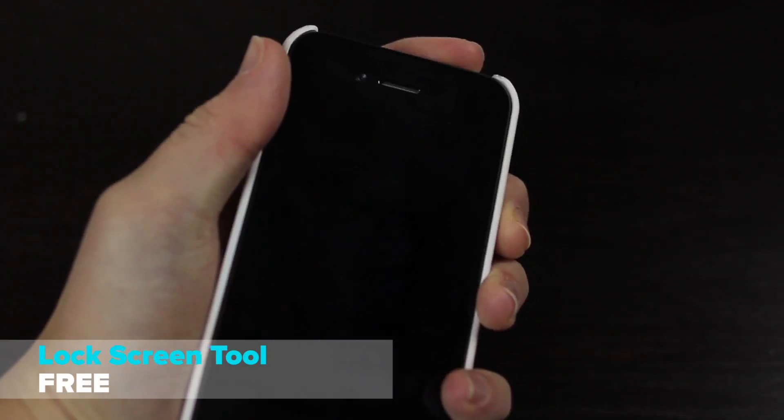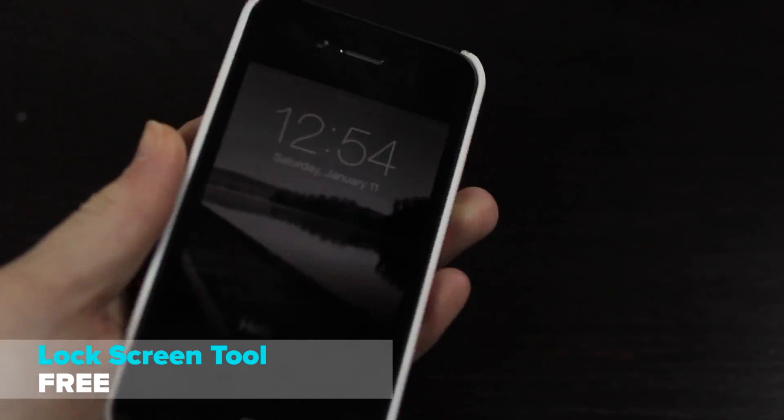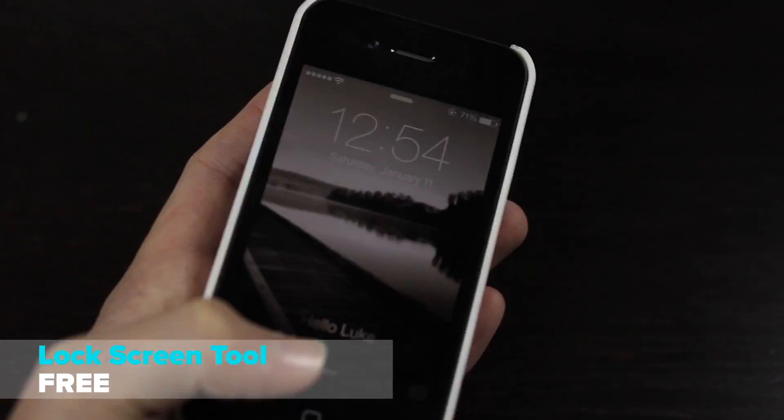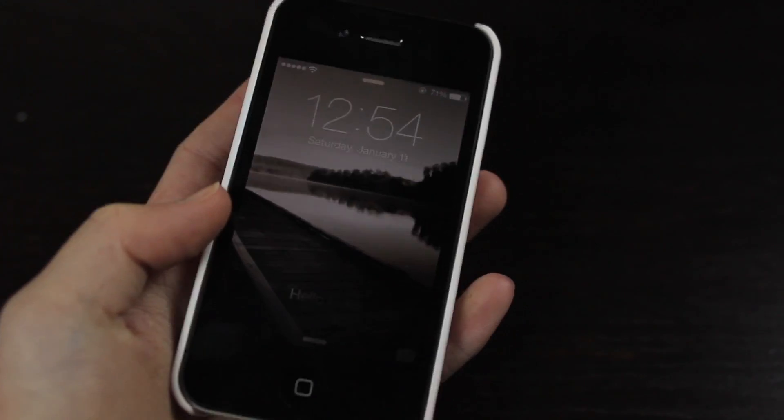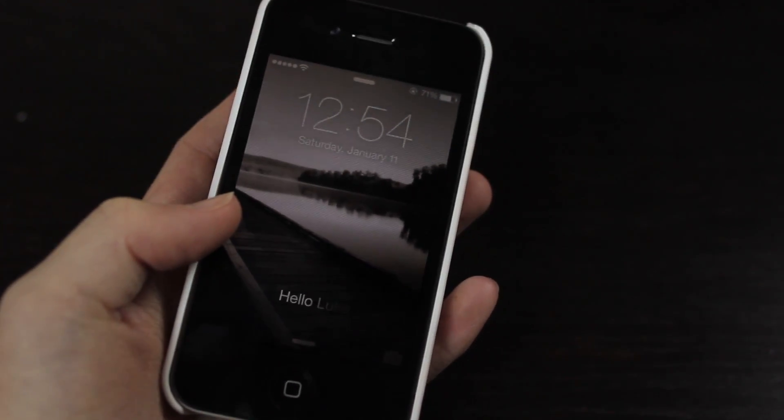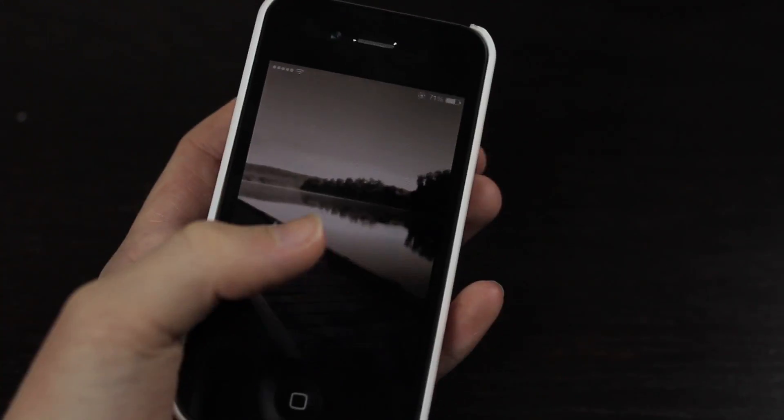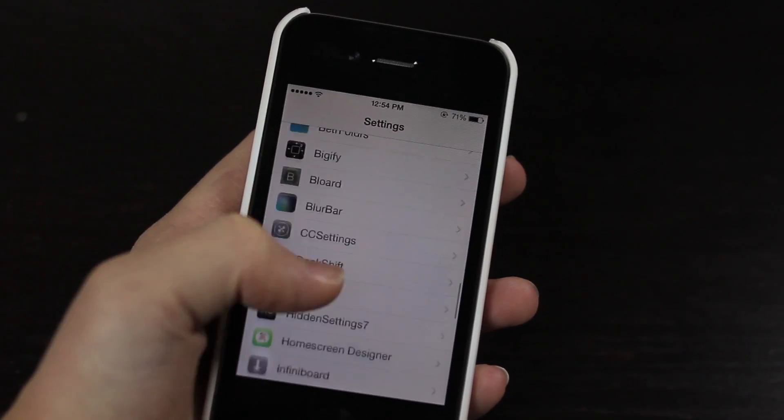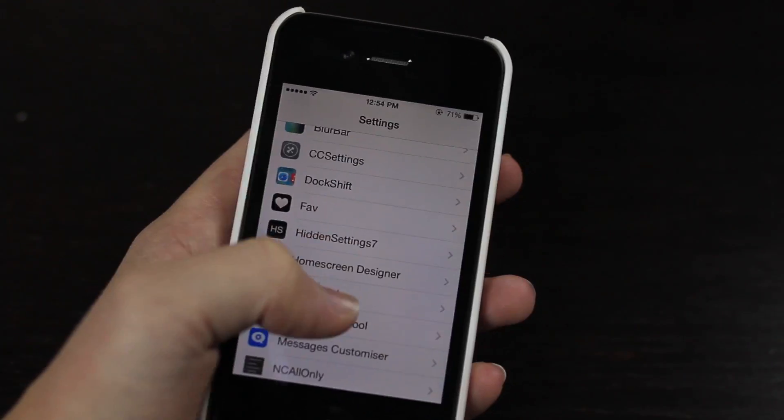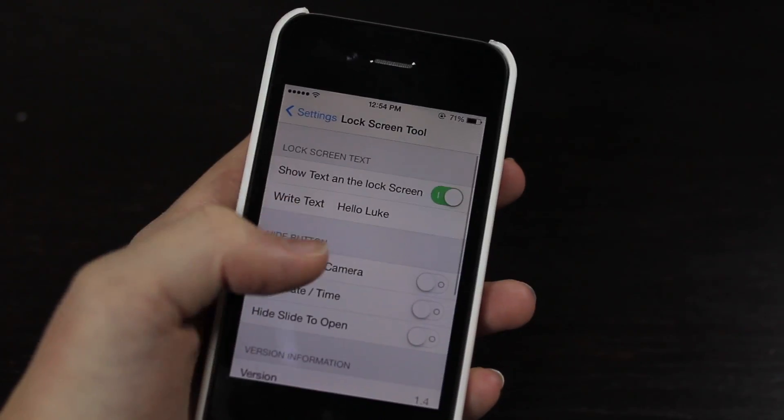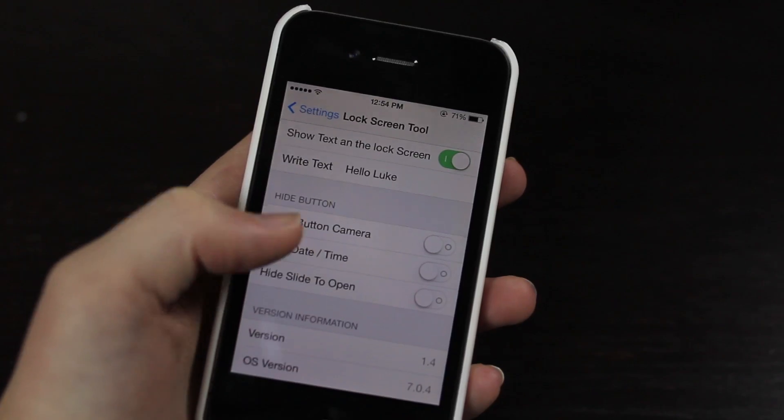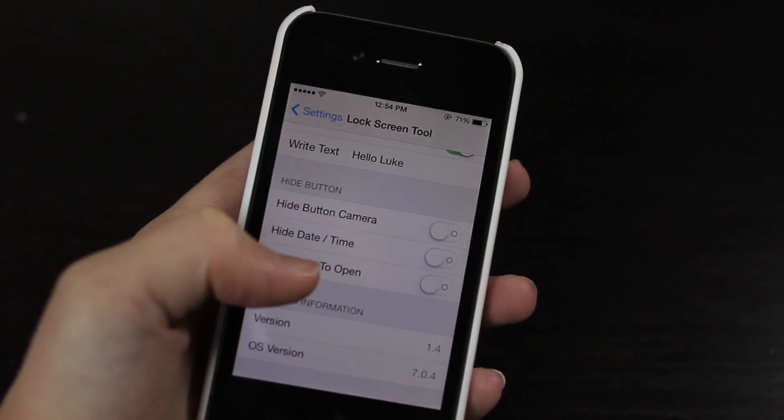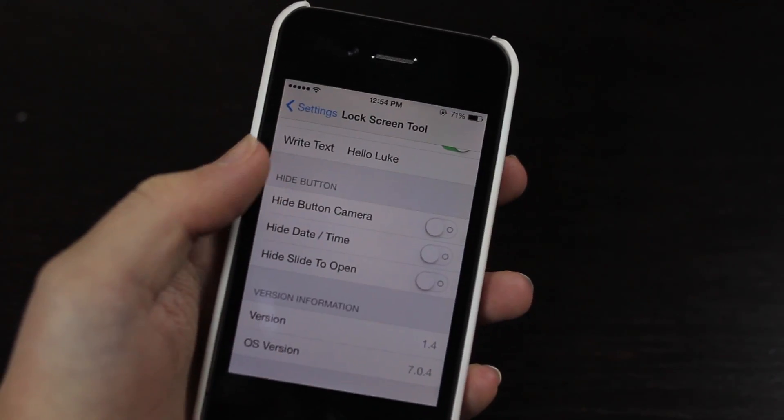If I just lock my screen here and I bring it up, you can see I just have a message that just says hello Luke. Now I can customize this inside of settings of course. So I just jump in here, we can hide the camera button, the date and time, and the slide to open.